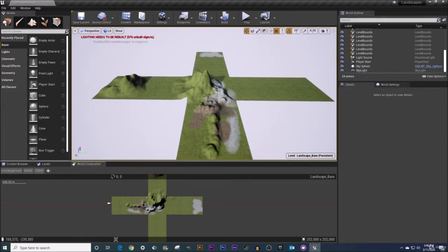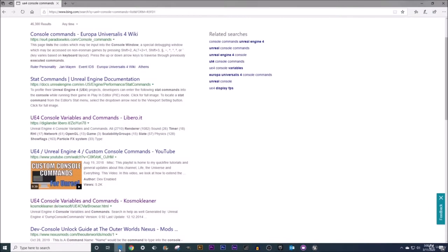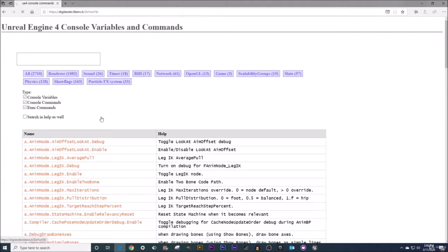So, how can we find all of the different commands and console variables available to us? If you go into Google or Microsoft Edge, a browser of your choosing, simply do a search for UE4 console variables and commands. There are several pages out there that list them all, and I'm just going to click on this one right here, UE4 console variables and commands.